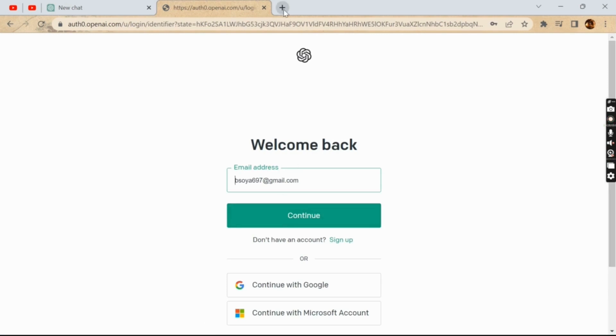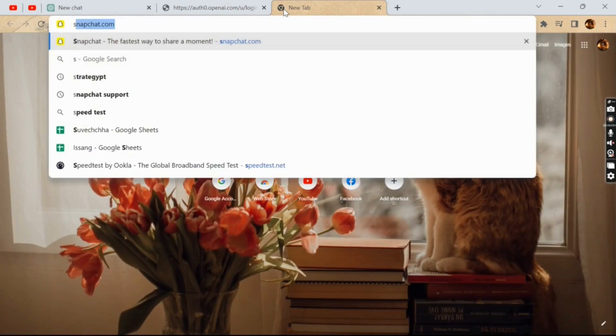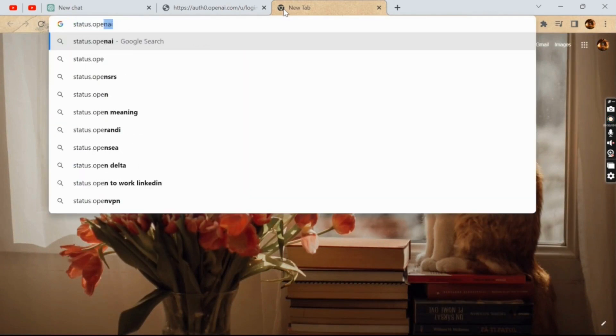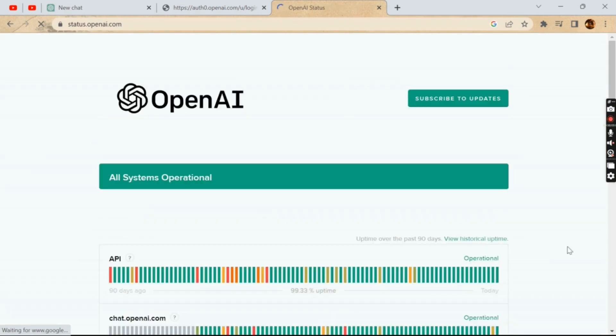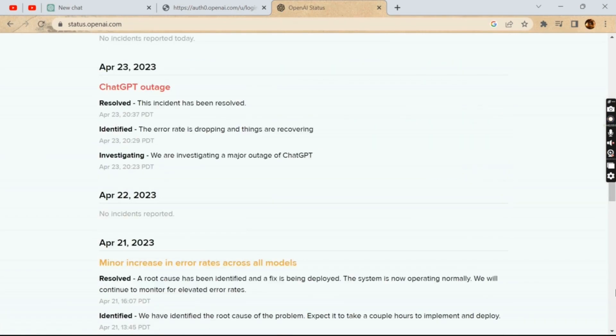In this case, you can open up your web browser and go to status.openai.com to see if there have been any issues going on internally. Another reason is due to user traffic. ChatGPT may have a high volume of users trying to sign up at the same time.